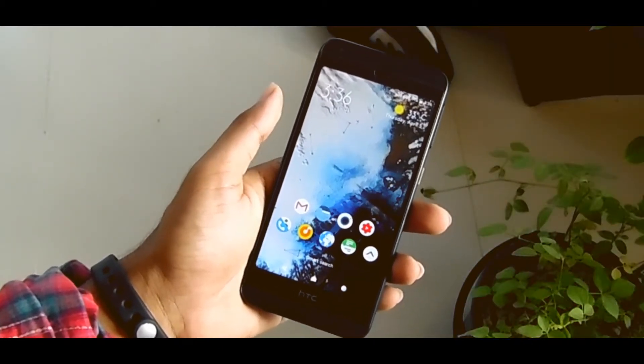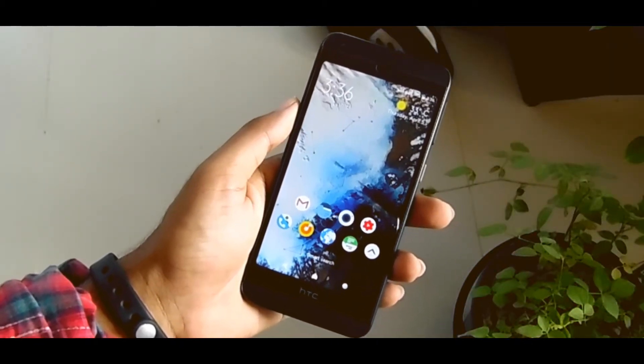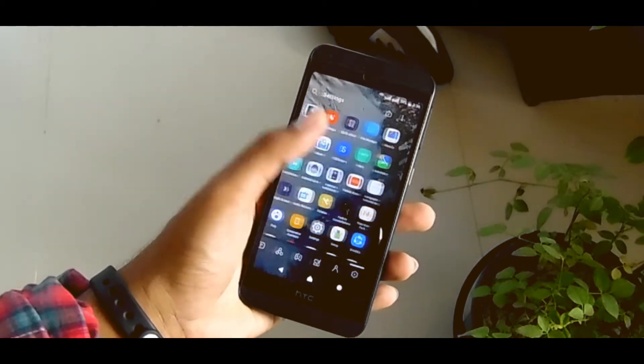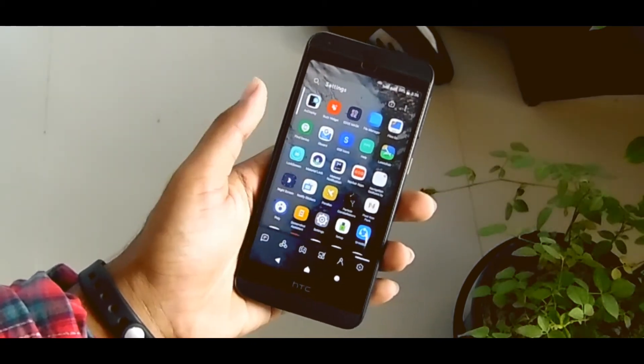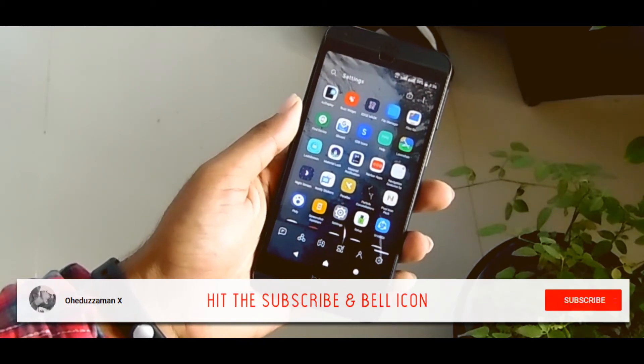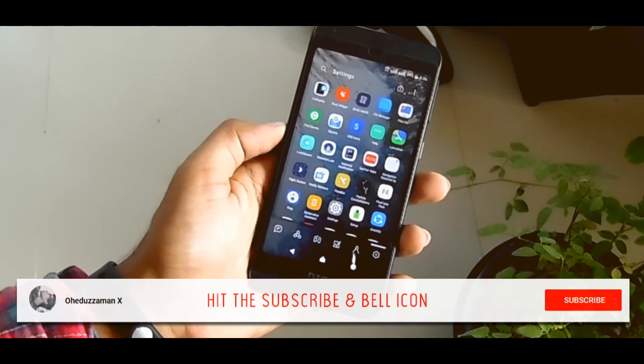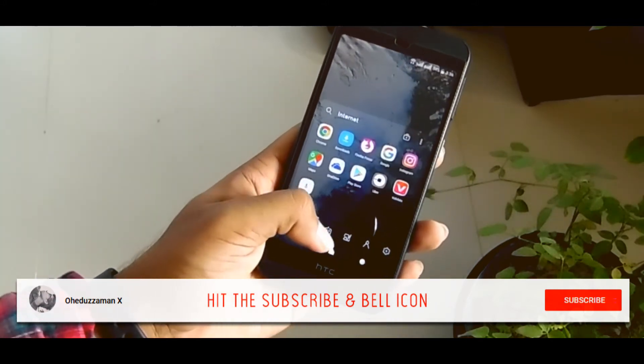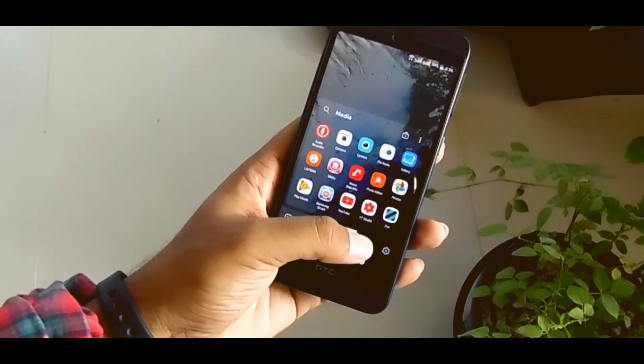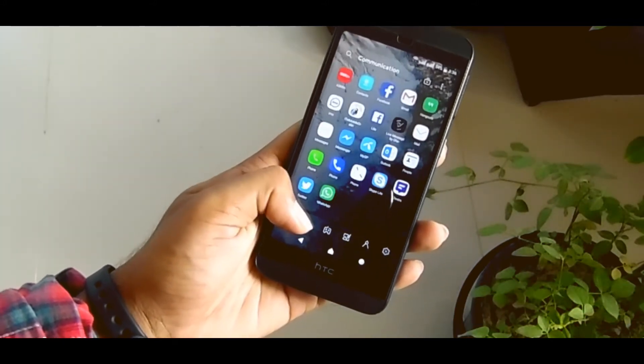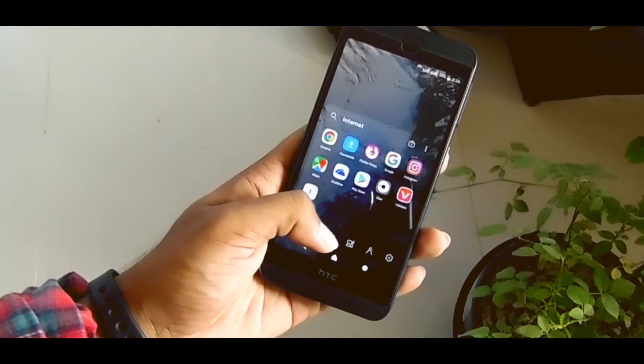But in this launcher you just have to swipe left to get your all apps, and all apps will be in categories. You can see it's down below, a bar category bar, and here are all the apps.